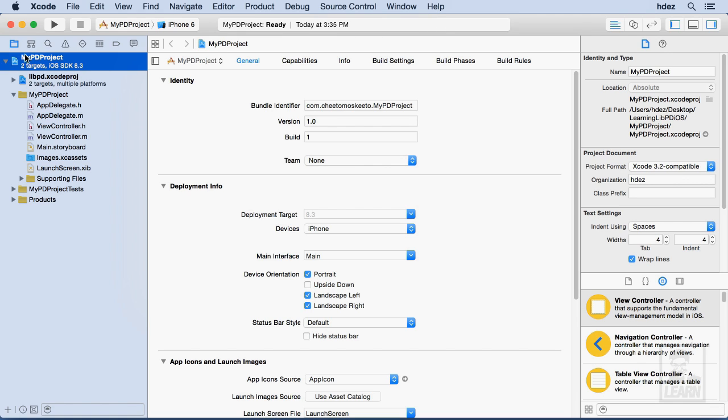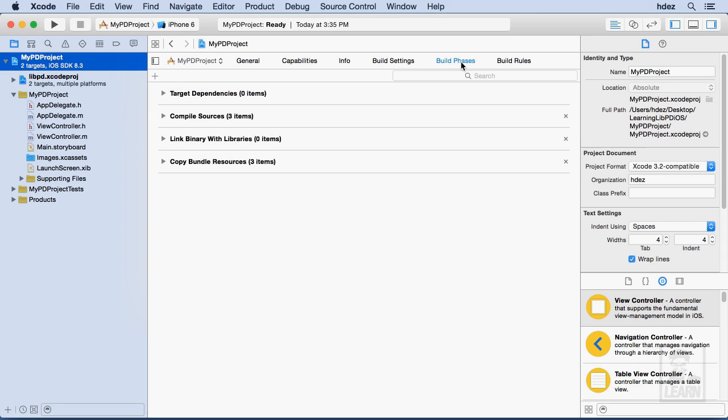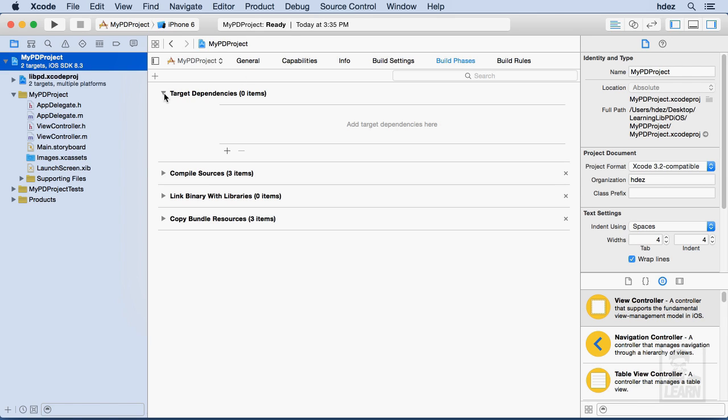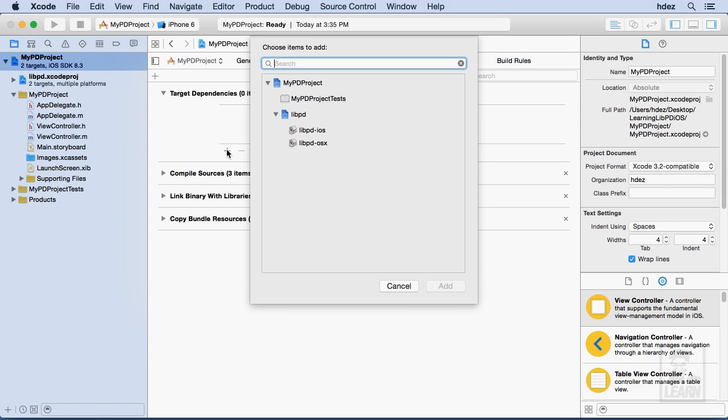We're going to make sure that this is clicked, the Mypd project. This is the root level icon in my folder. In the center, we want to choose Build Phases, and then Target Dependencies, and we'll click this Disclosure Triangle. Then, we'll click the plus icon.